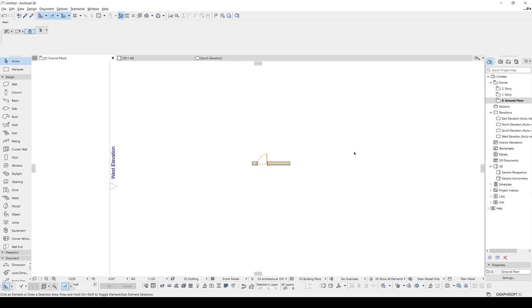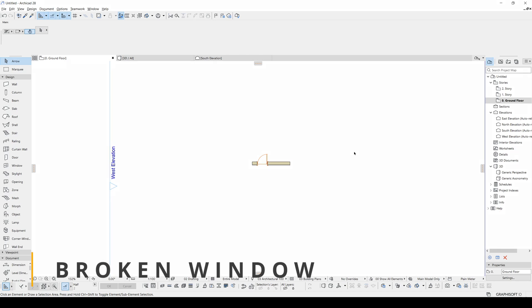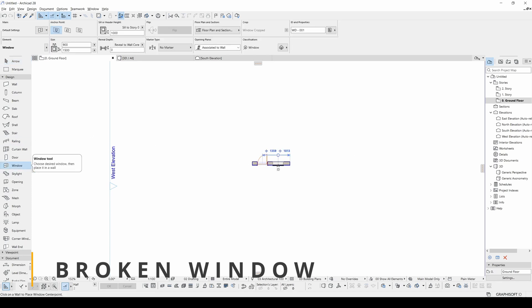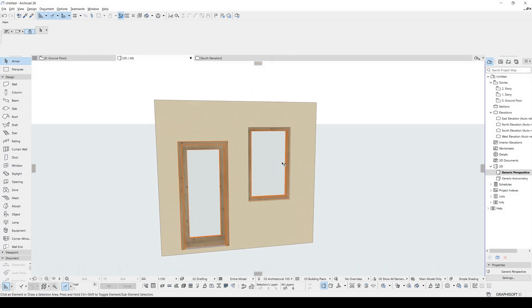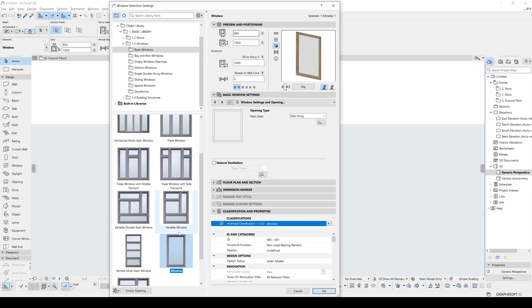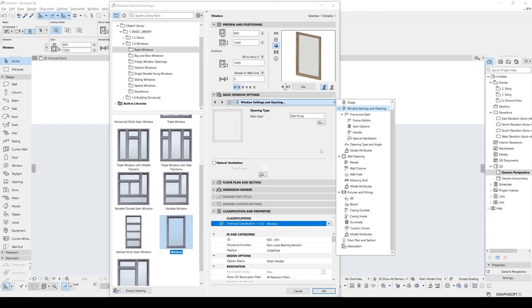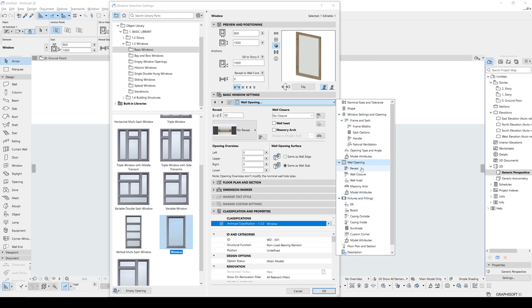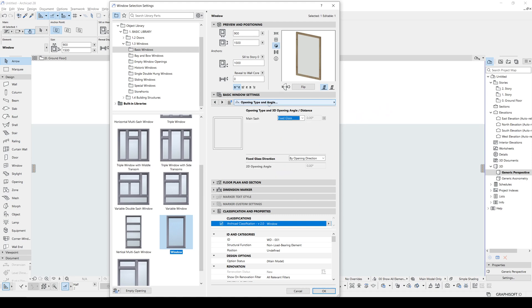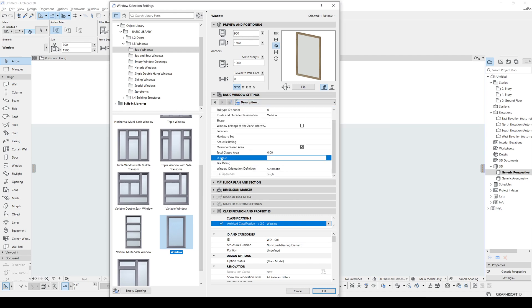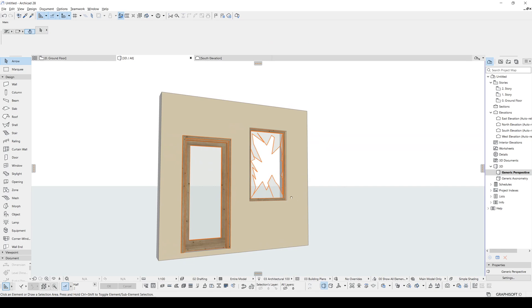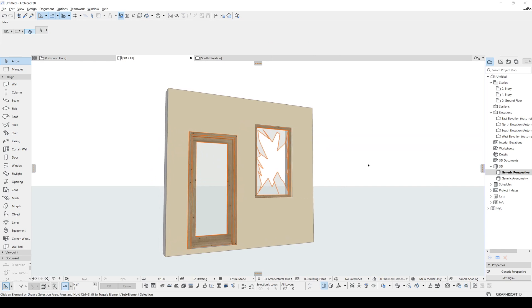Next one is something about windows. Do you know if you can place broken windows in ARCHICAD? We will go to the Window tool and place a simple window — you will see it's completely clear. By clicking Settings, switch to basic window and change the wall opening type and angle to fixed class. After that, in the description under the U-value, if we just type in 'brick transfer', you will see that our window will be broken. Very interesting — we can place a broken window in ARCHICAD. But don't worry, it's just an Easter egg.